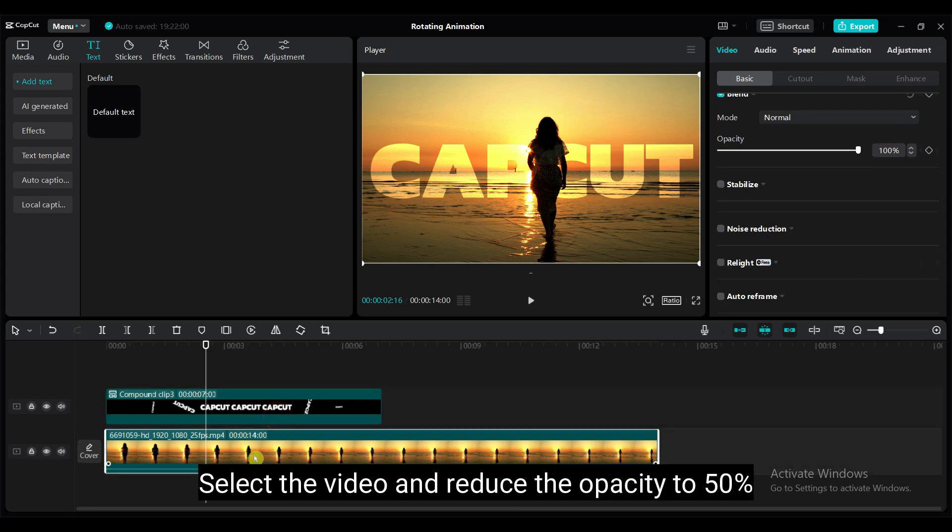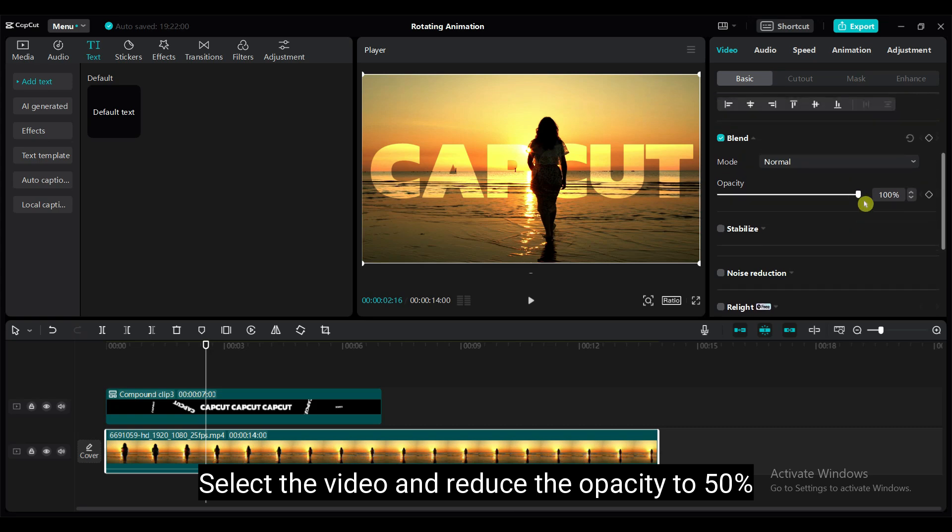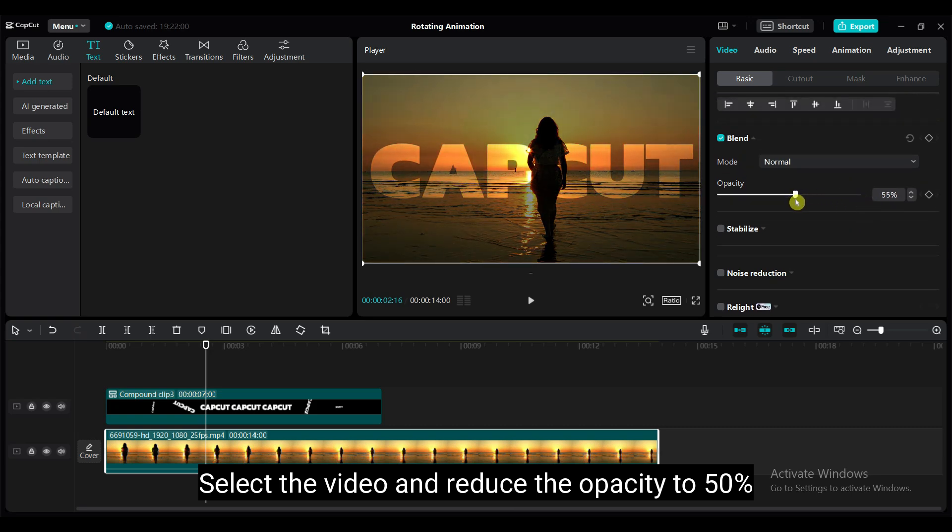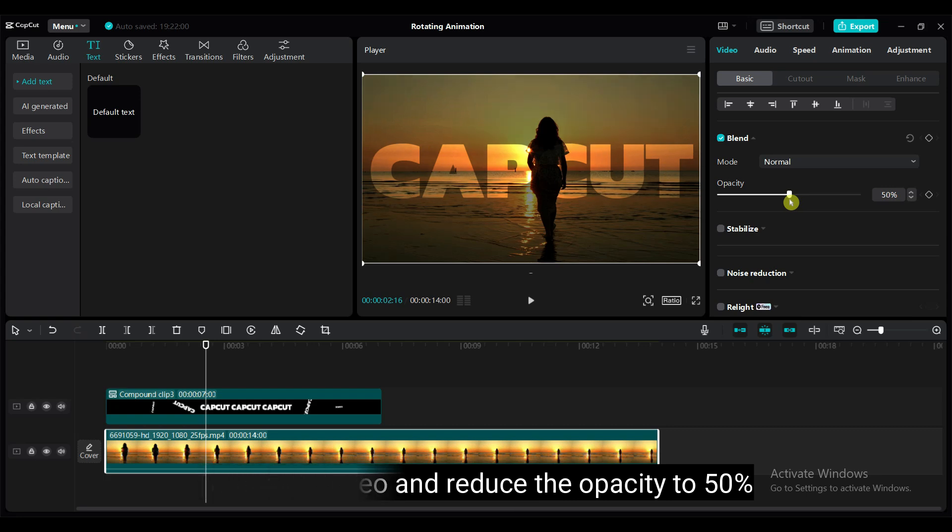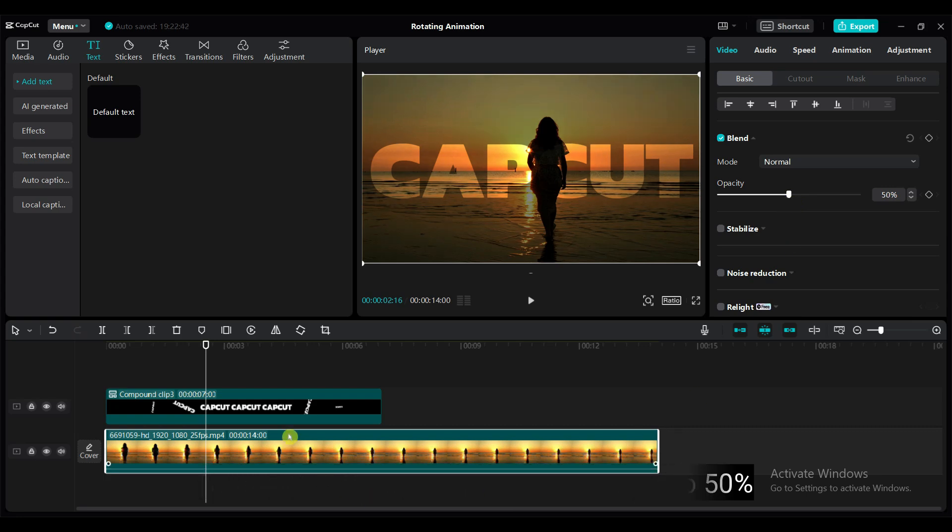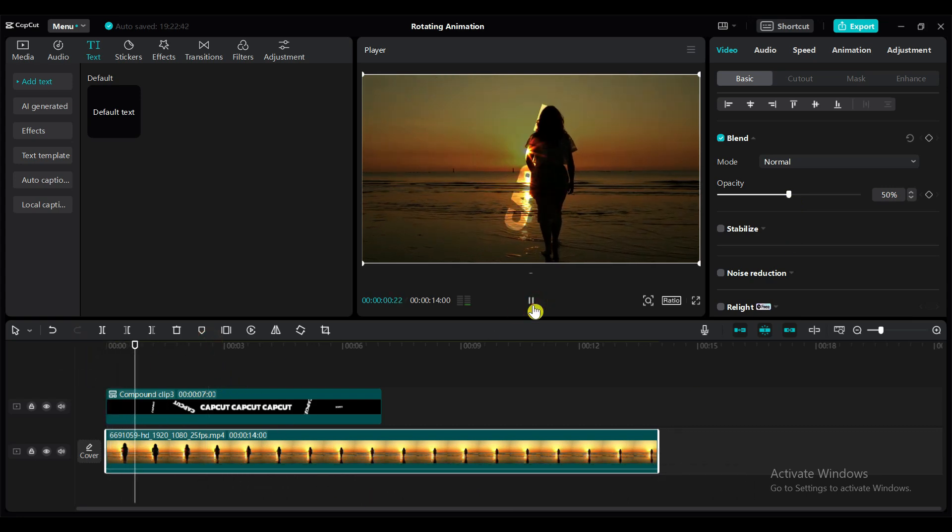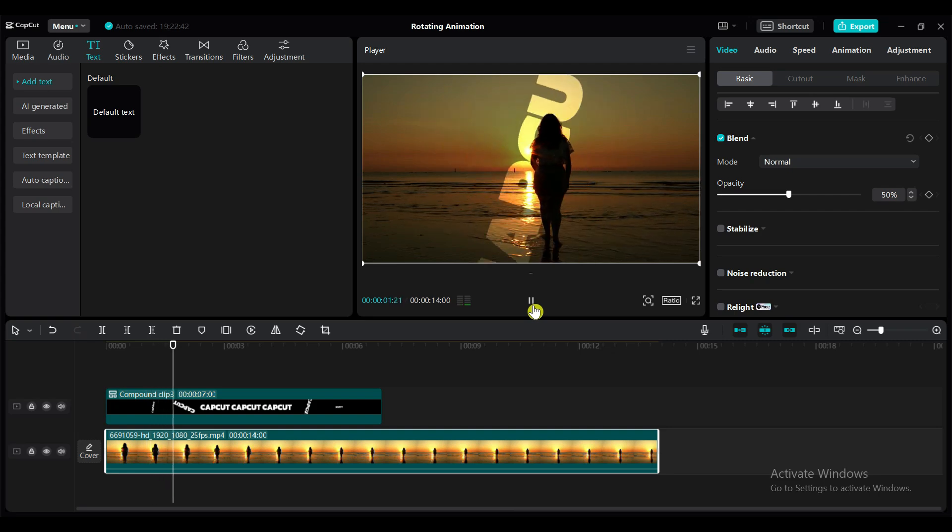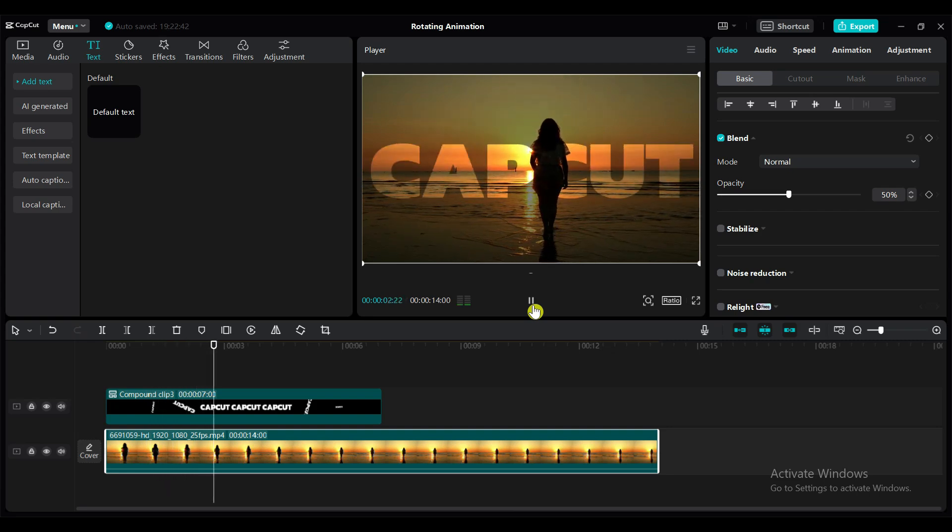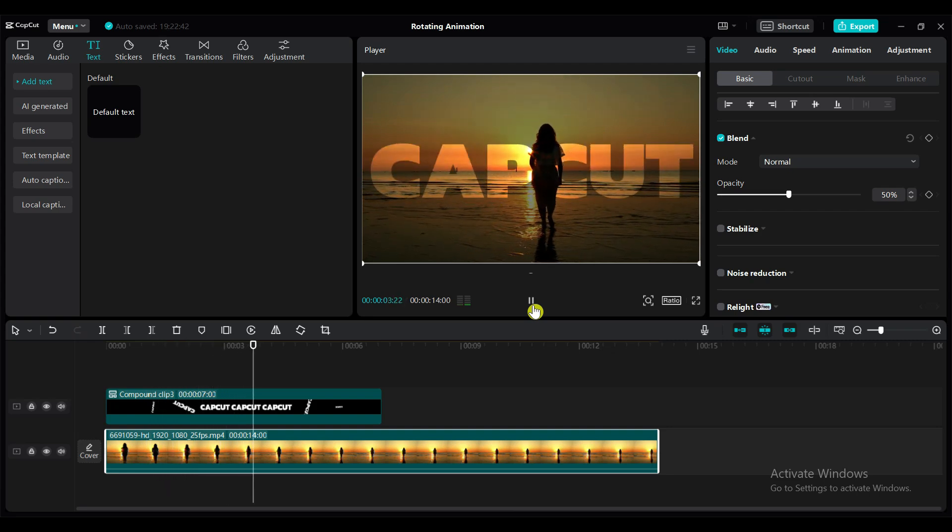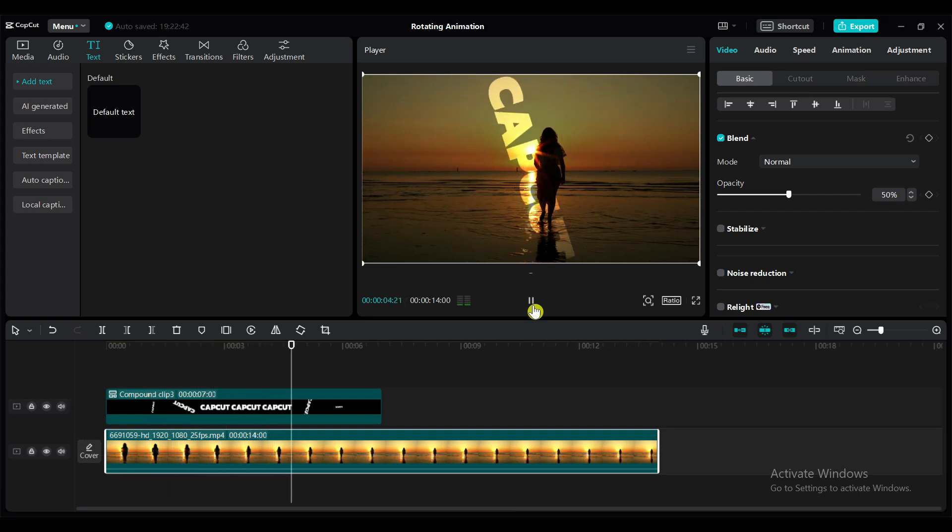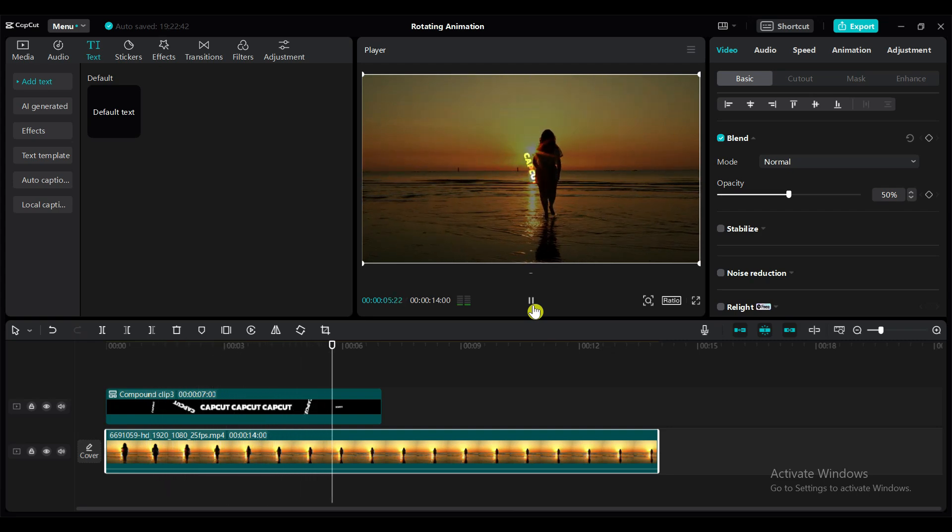Select the video and reduce the opacity to 50%. That's all from this tutorial. Thank you for watching this video. If you like this video, please hit the like button, share it with your friends and subscribe for more amazing tutorials.